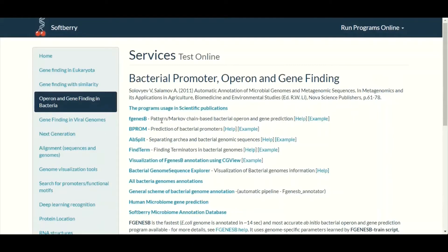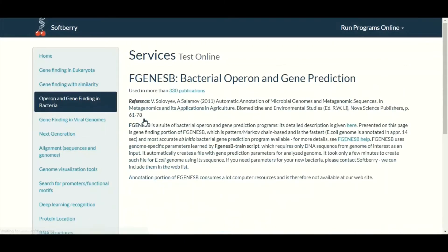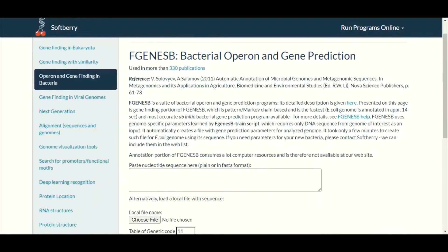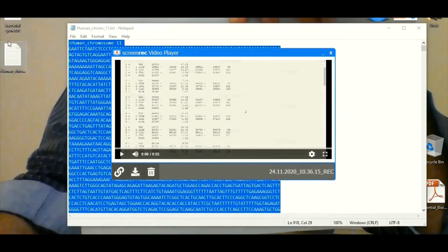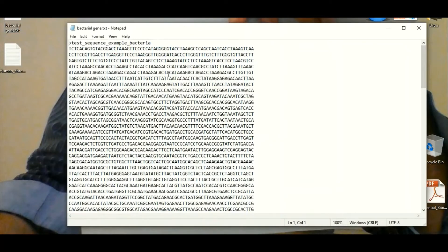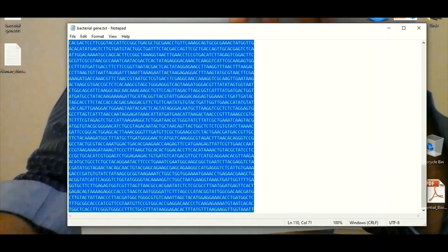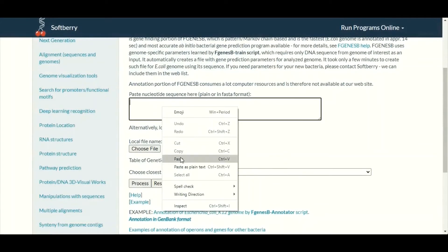To get access to FGenesB we will simply click on it, and we will land on the page dedicated to FGenesB. Here we will paste our DNA sequence about which we want to make a prediction. Let's assume that right now we have a bacterial DNA sequence and we want to make a prediction about whether this sequence contains any gene or is just non-coding DNA. We will select this sequence, copy it, and then paste it in this box.